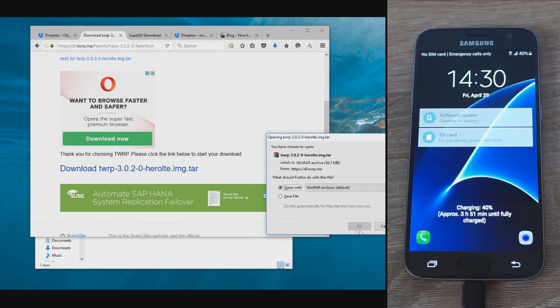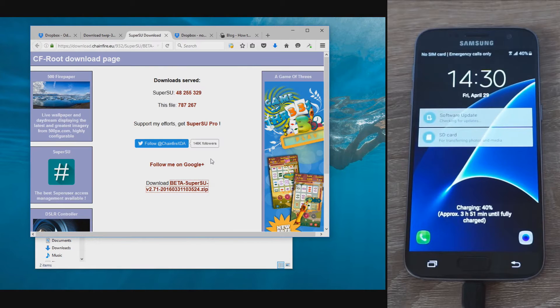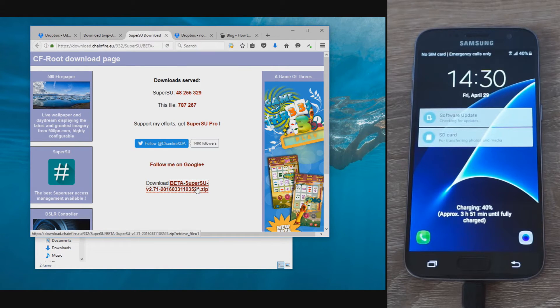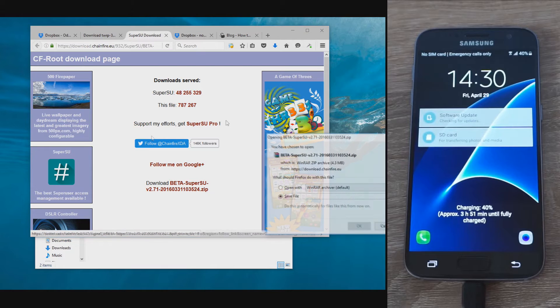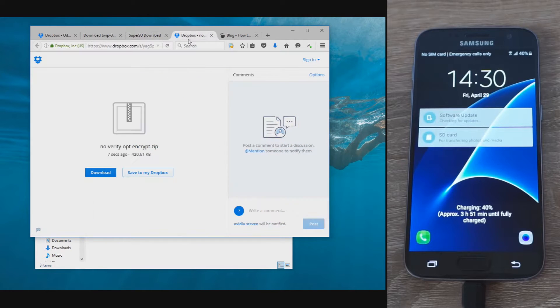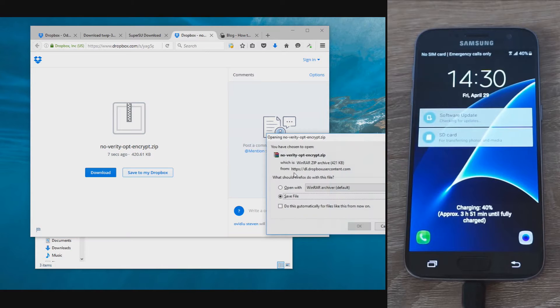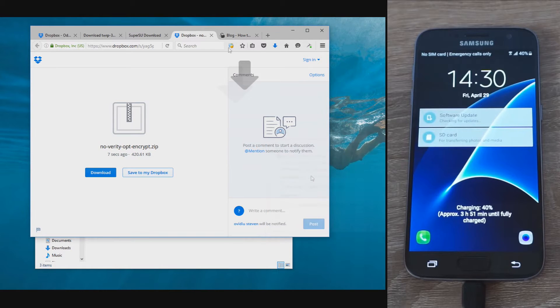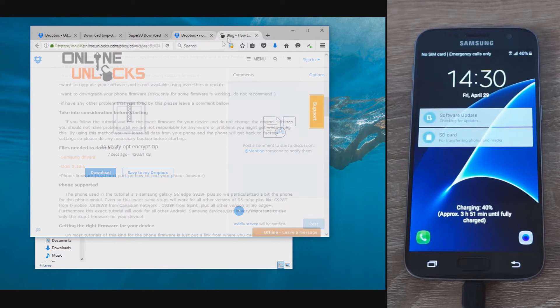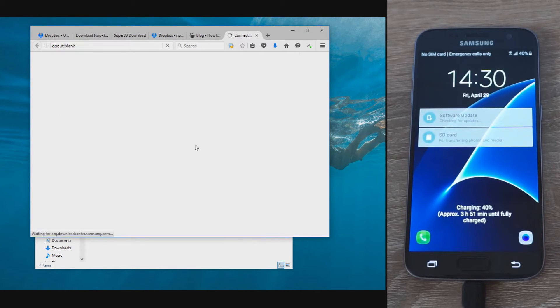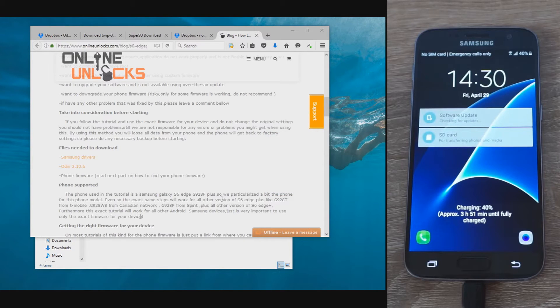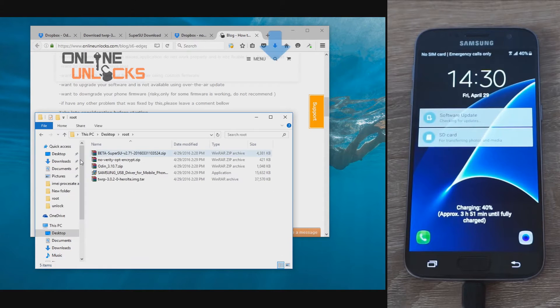First of all, you have to download the files needed for rooting: basically the program Odin, the TWRP custom recovery, and the fix for DMVerity plus SuperSU, and of course Samsung drivers if you don't have them installed already. The links for all the files are in our written tutorial and you'll see a link for that in our description below.